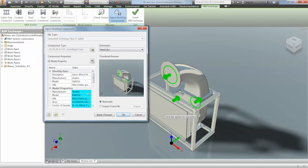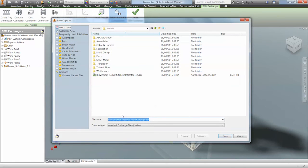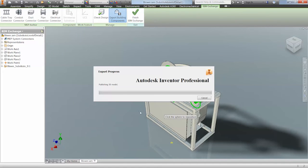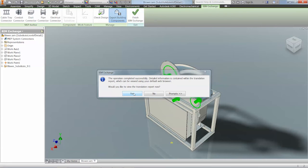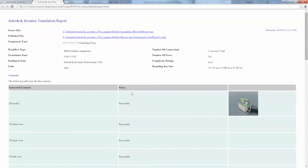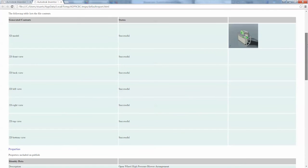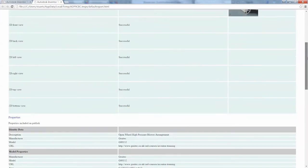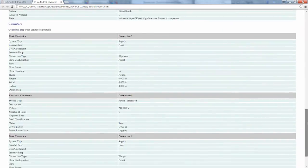This includes other important information for the customer, like weight and centre of gravity and other additional information. As soon as we select OK we can then save the file. Inventor will then create and export the representation. The final step is to view the translation report, which shows you if everything has been successful and includes all the information that has been exported.